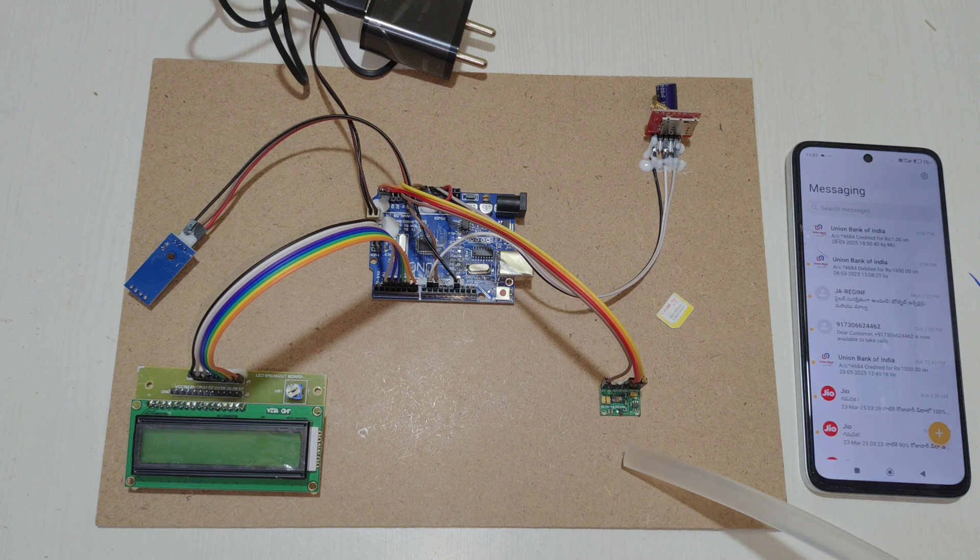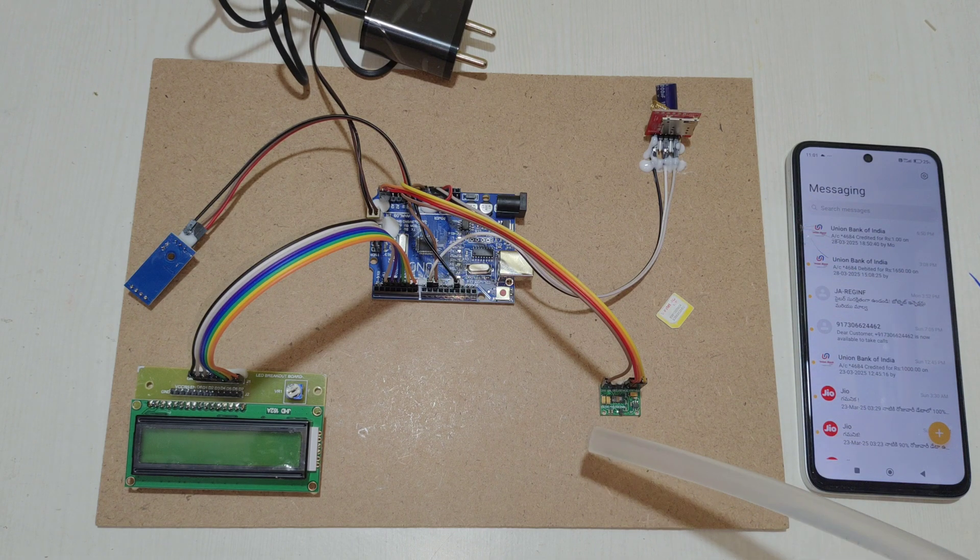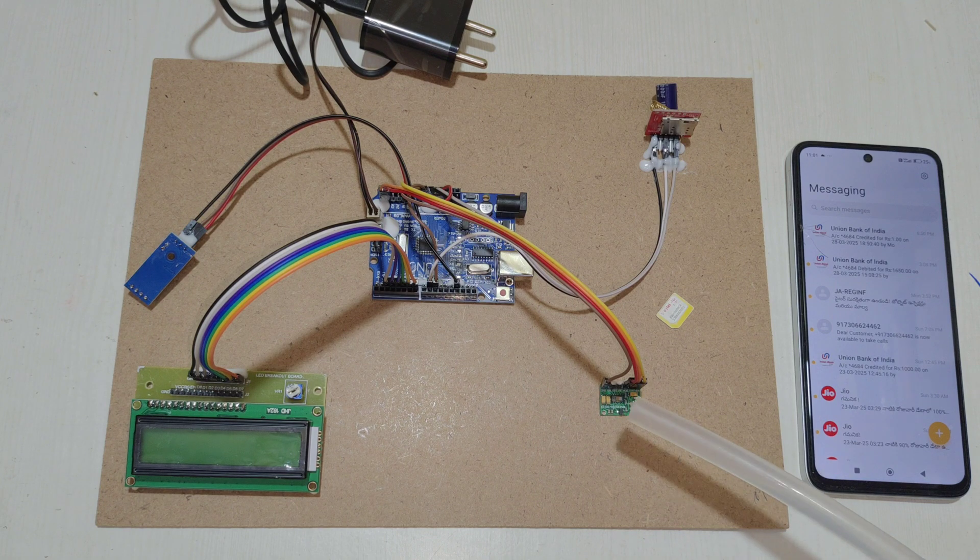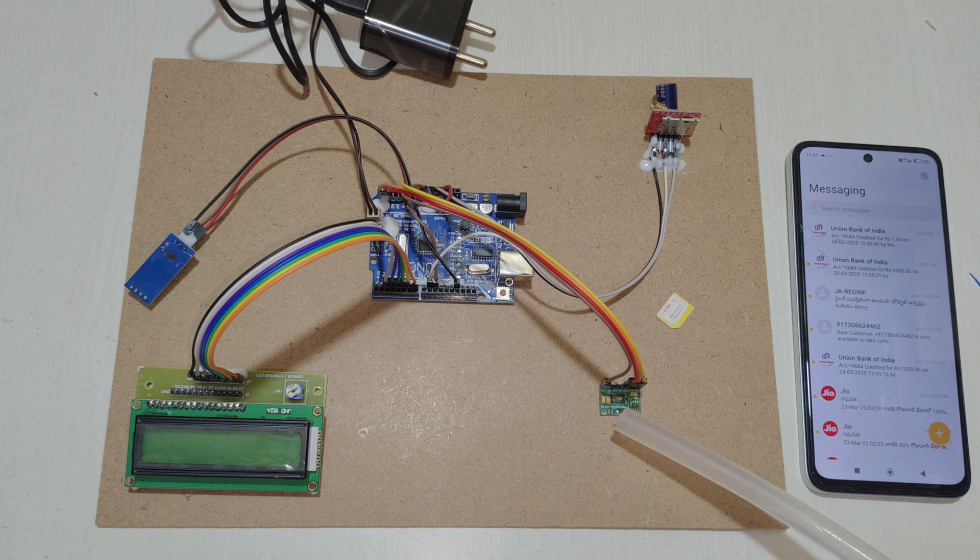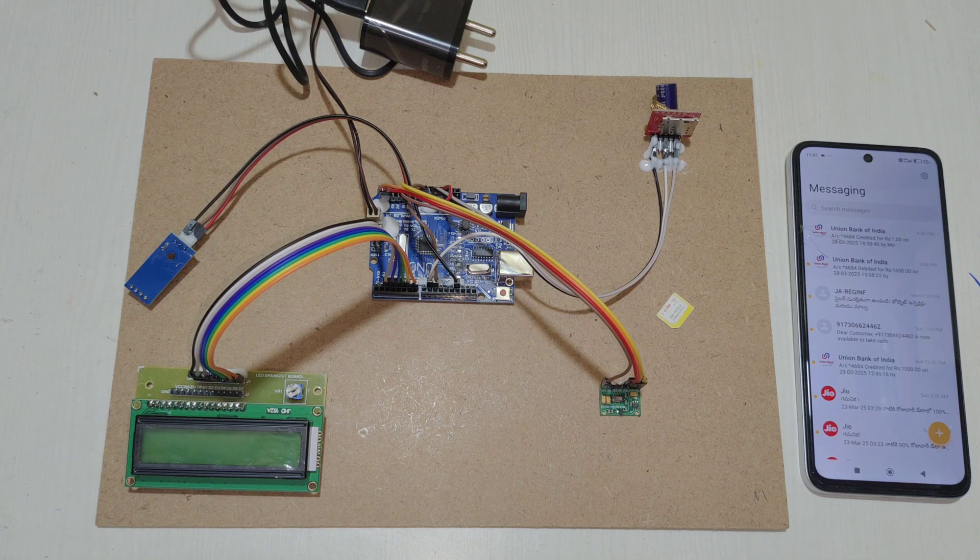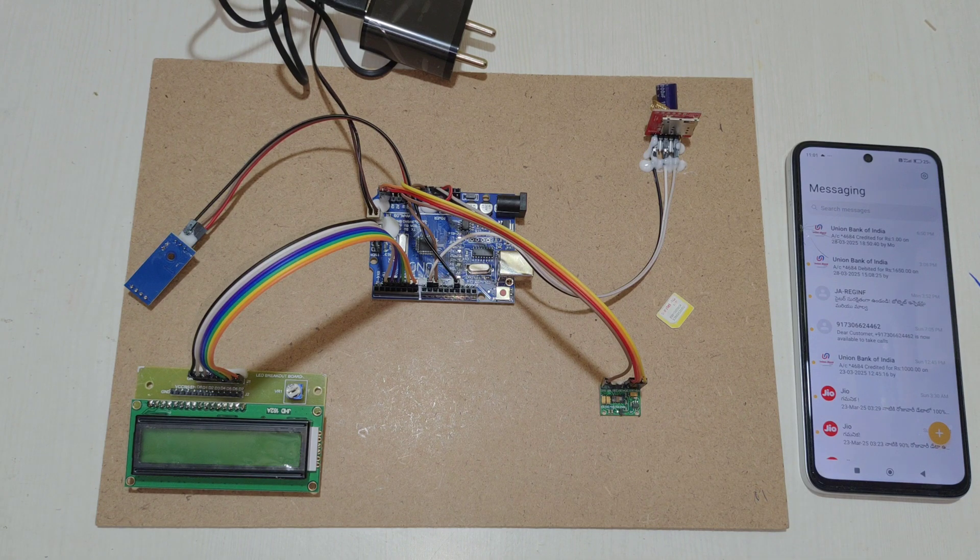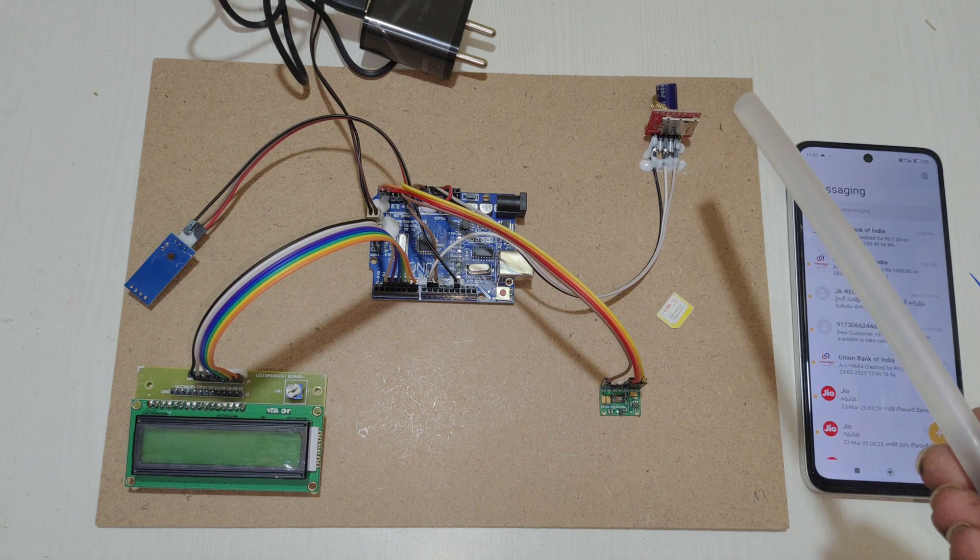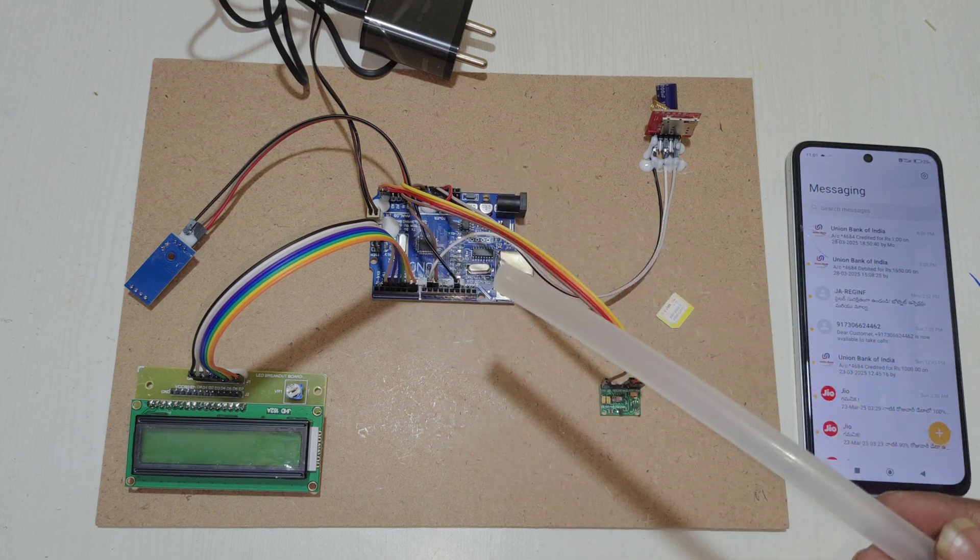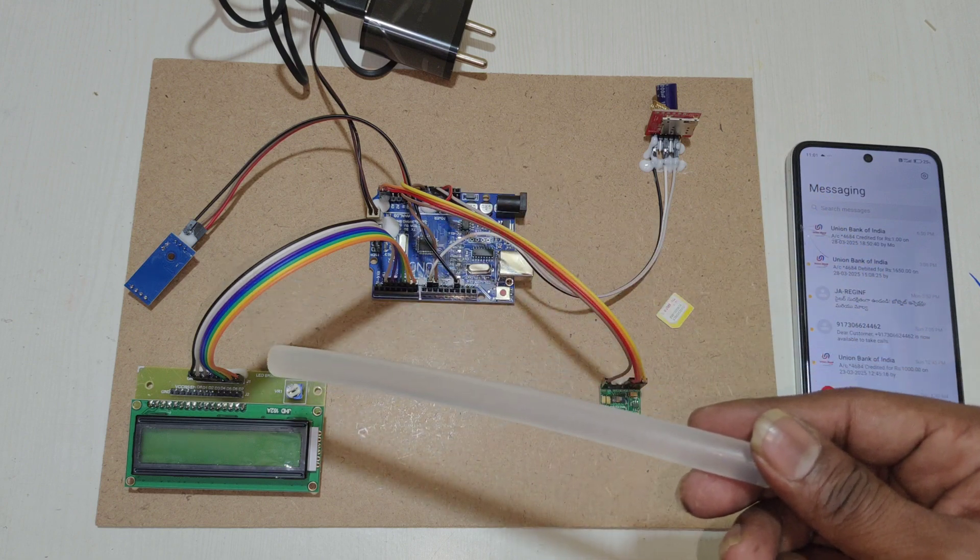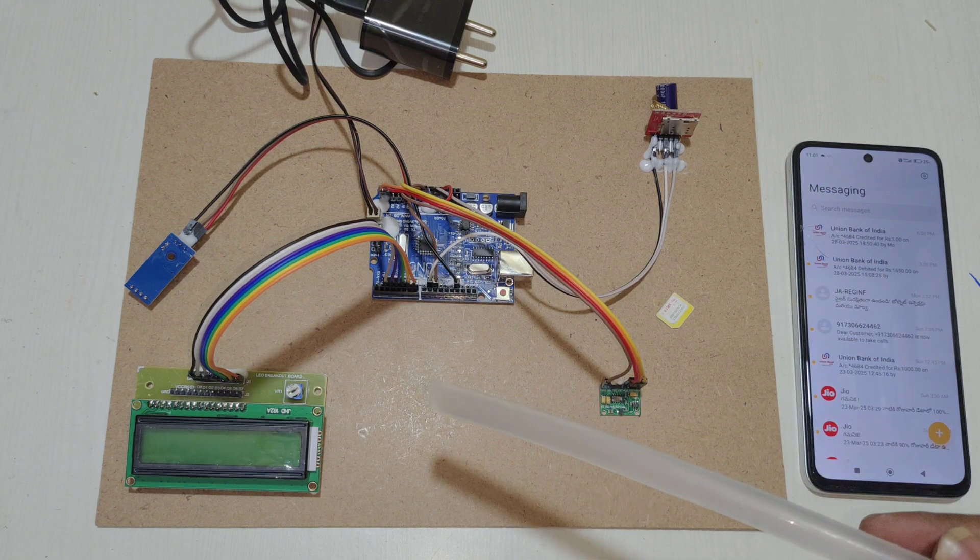This heartbeat sensor is MAX30102. It reads the heartbeat value as well as SPO2 value. The aim of the GSM module is to send an SMS when the temperature goes above 38 degrees Celsius.